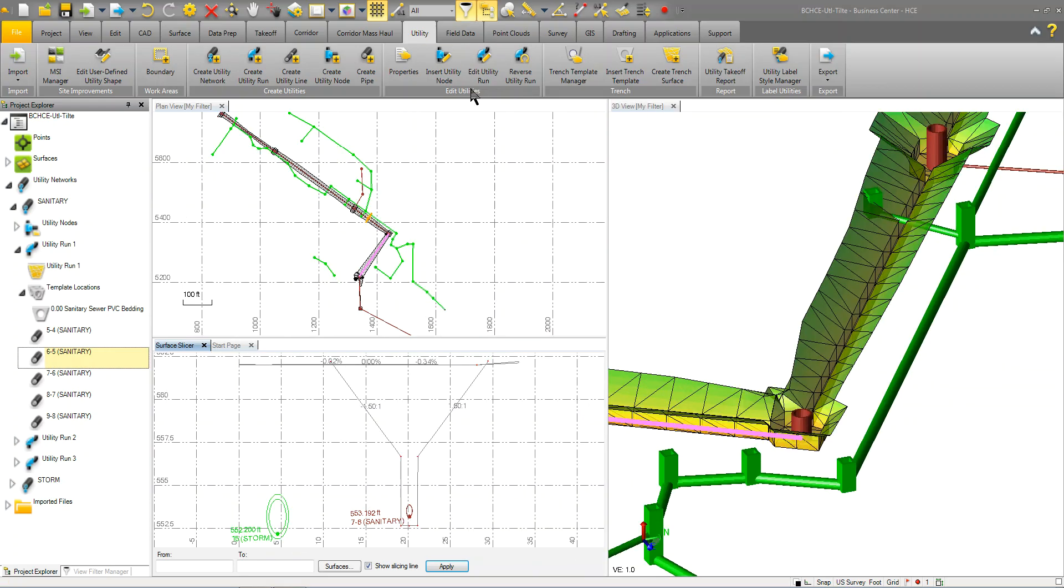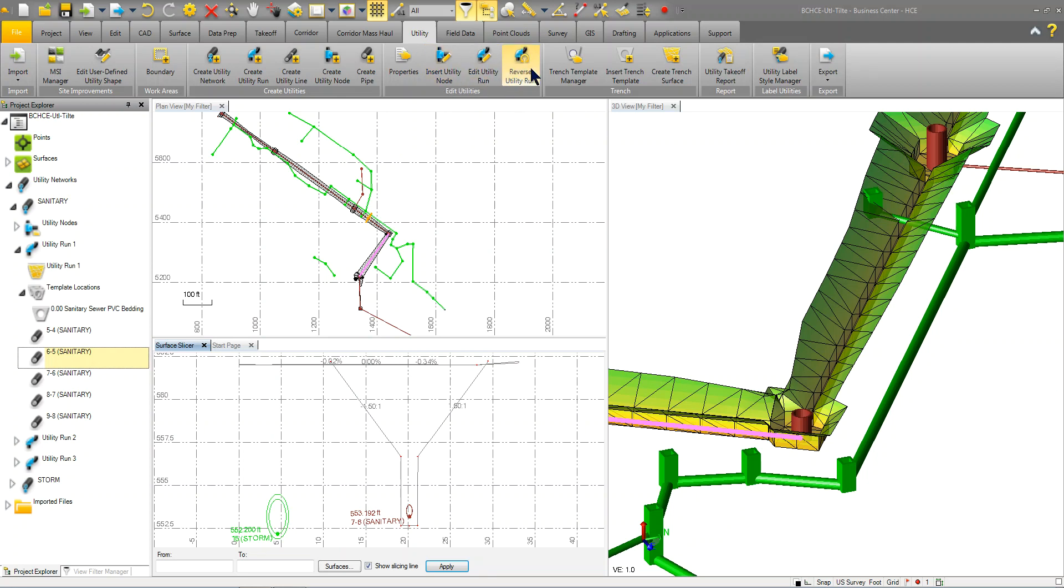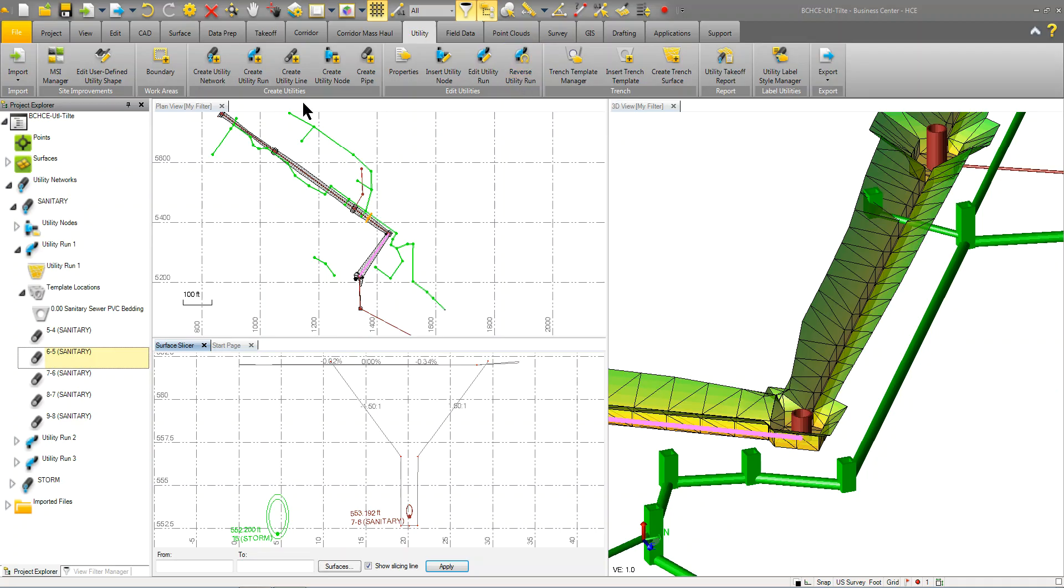You can insert a node within an existing utility run. You can edit the utility run, reverse it if you've got it going in the wrong direction. And that's pretty much it on the utilities.